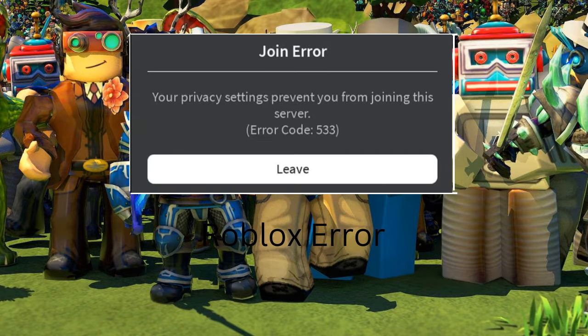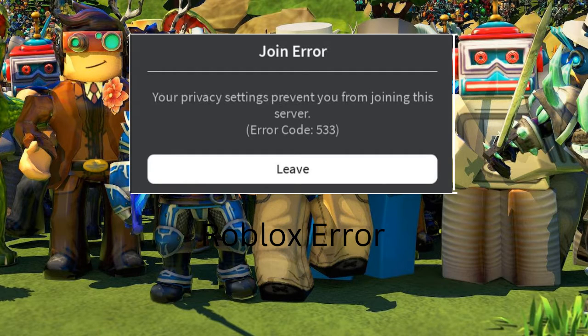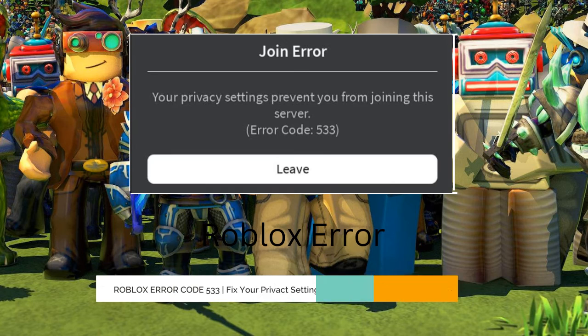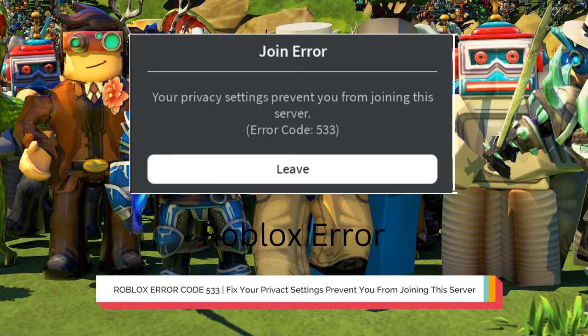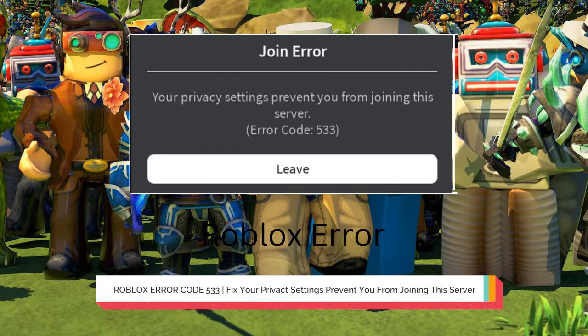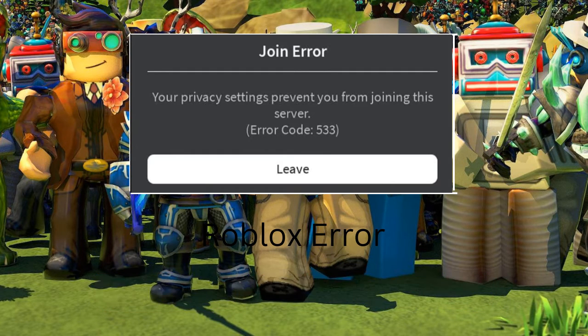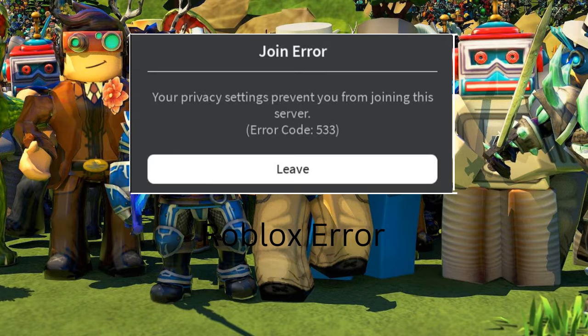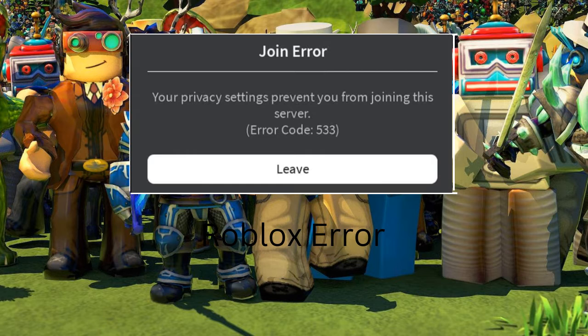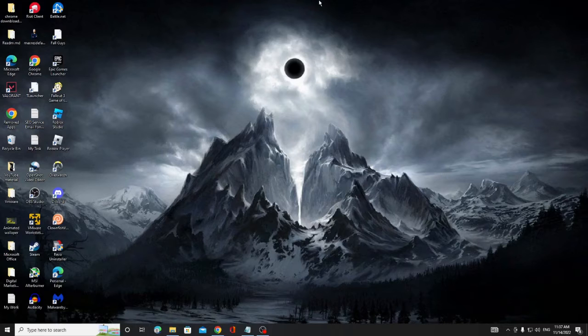Hey everyone, welcome back to Crown Geek. In this video I will be explaining how you can fix Roblox error code 533: your privacy settings prevent you from joining the server. I will be sharing a few effective solutions that you need to apply and see if this fixes the problem.